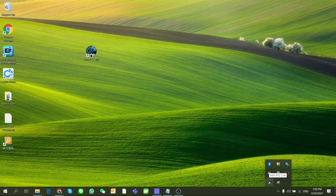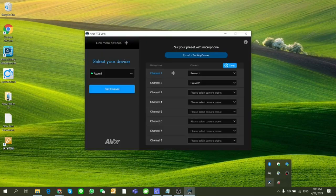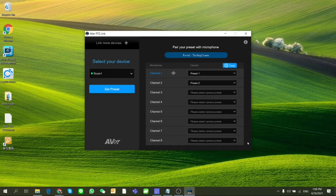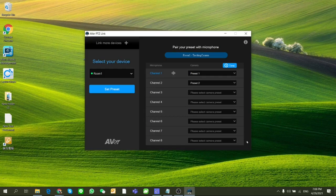Hope this video helps you understand PTZ Link and provide you a better experience with AVer cameras. If there is any other feedback, please let us know.